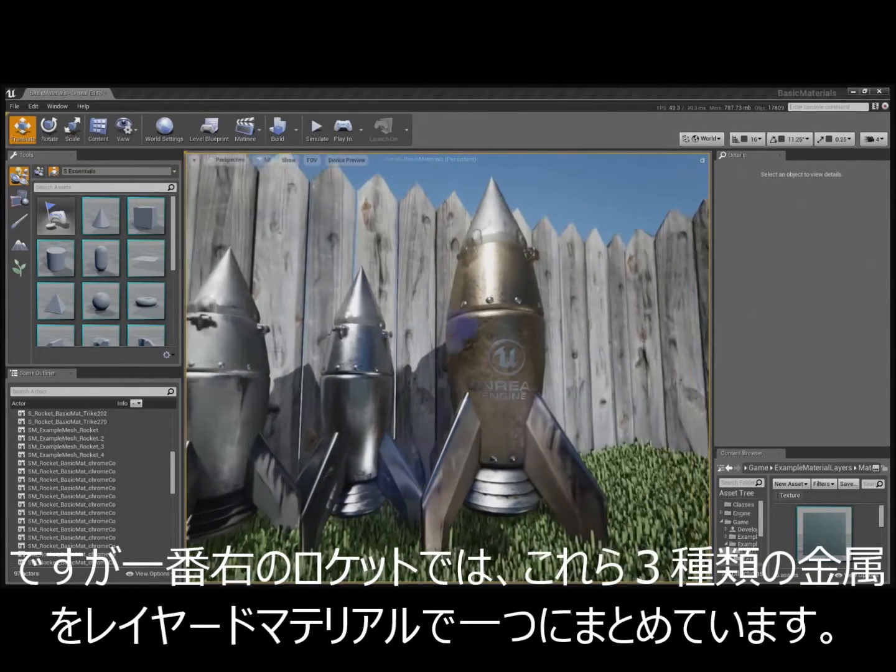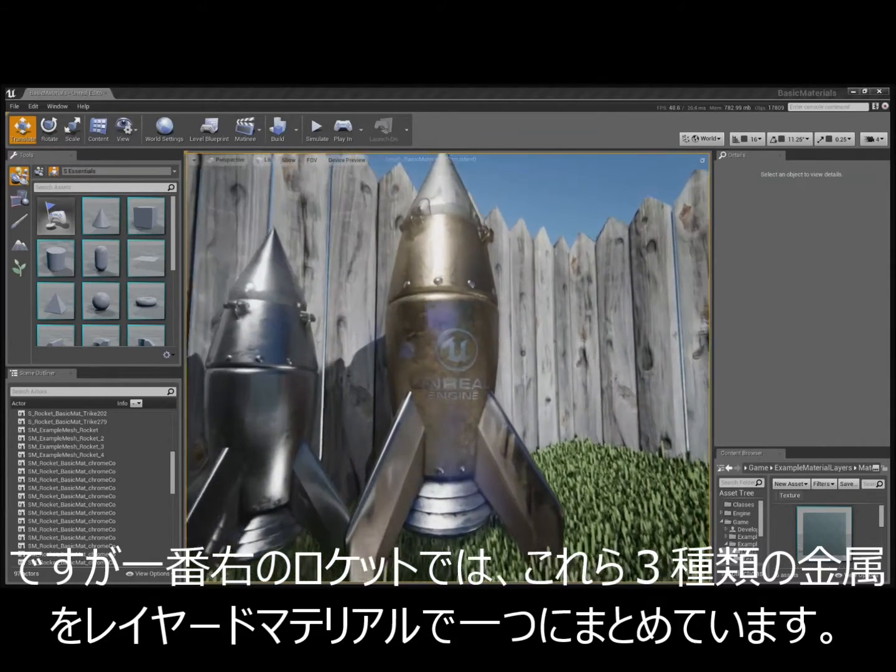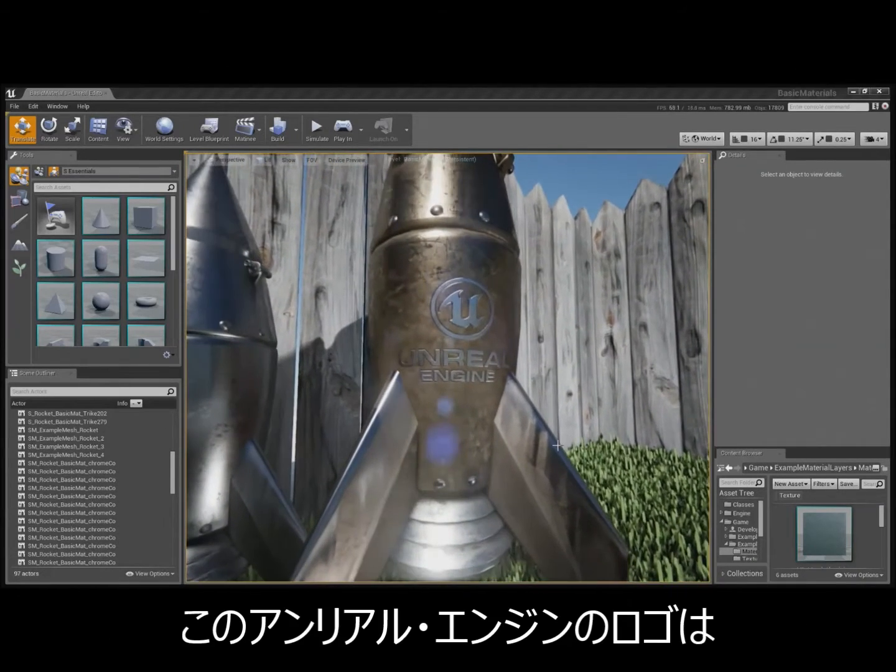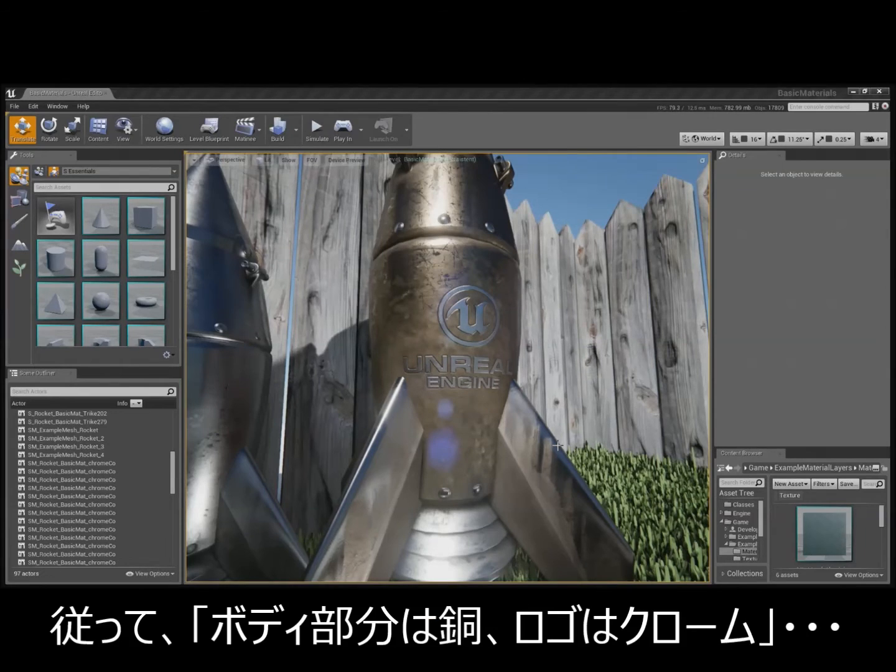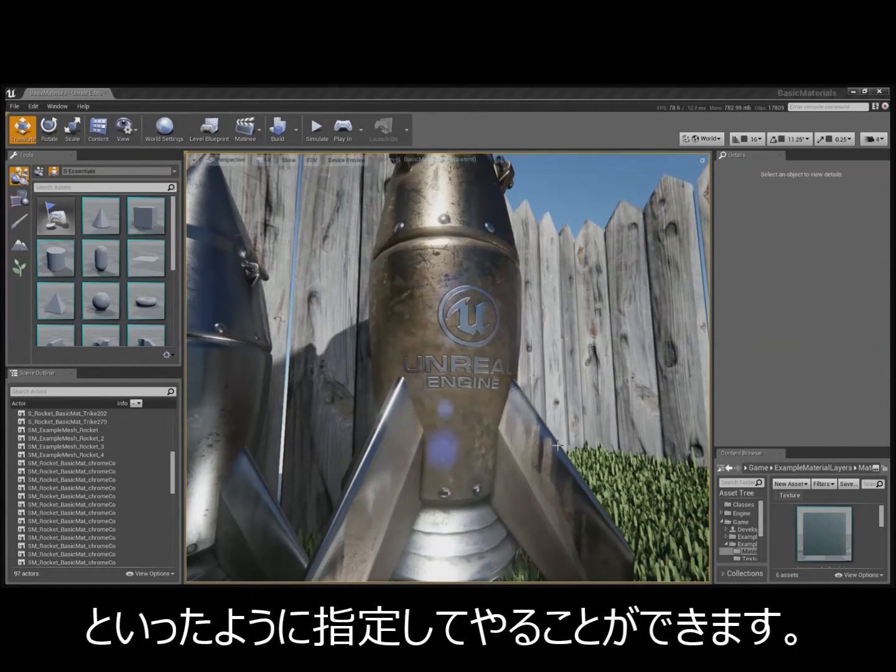But on the fourth rocket, we brought these together into a layered material. So, like in fact, the Unreal Engine logo is actually defined by a texture mask. So, we can say that we want the body to be made of copper and the logo to be made of chrome.